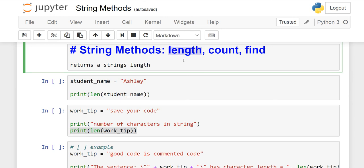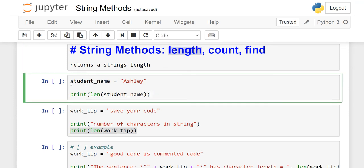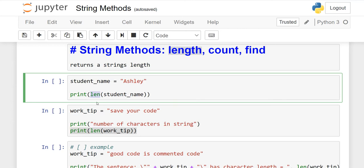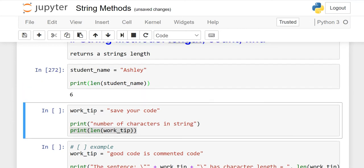The length function returns a string's length. Suppose I have a variable student_name initialized as "Ashley". If you want to count how many characters, it has 1, 2, 3, 4, 5, 6. For the length function, there's no need to write the complete word. We only write len(). When I run it, you'll see the output is 6.